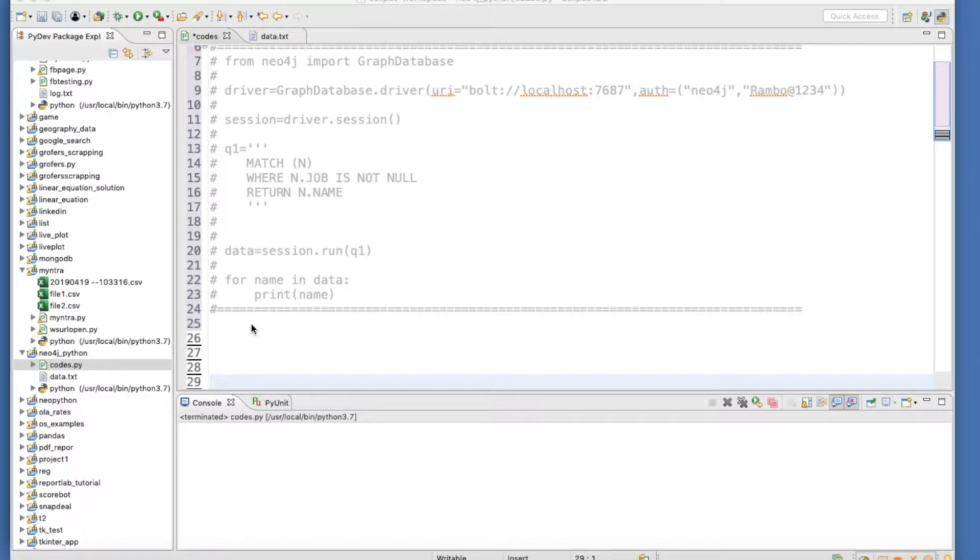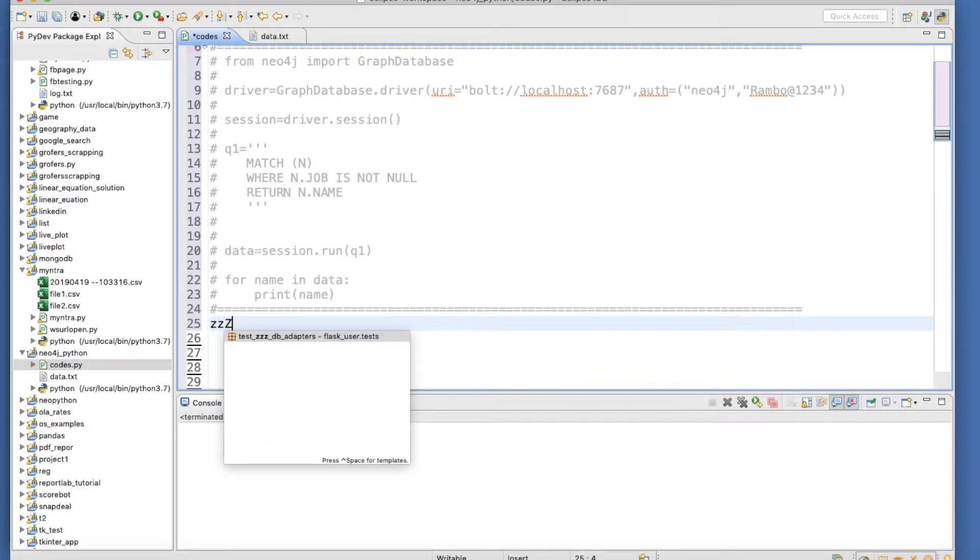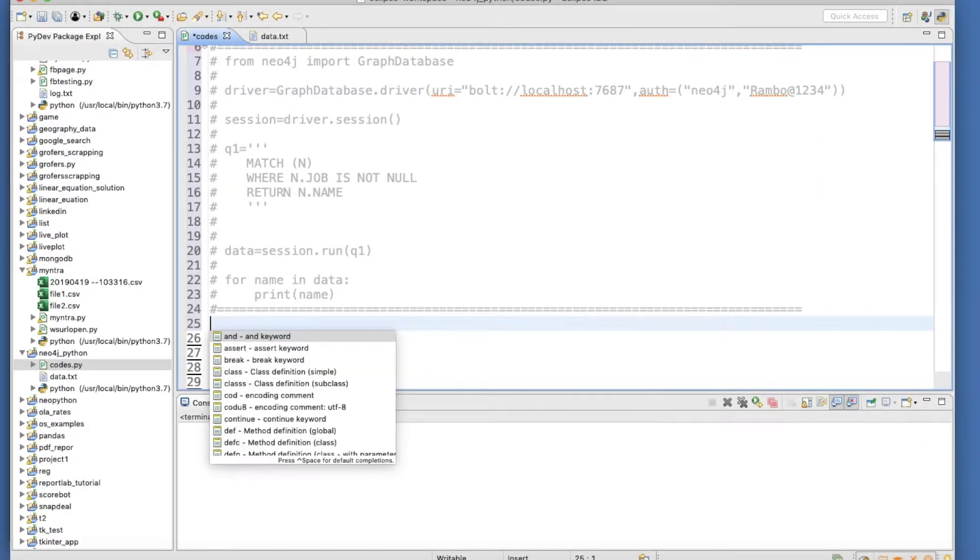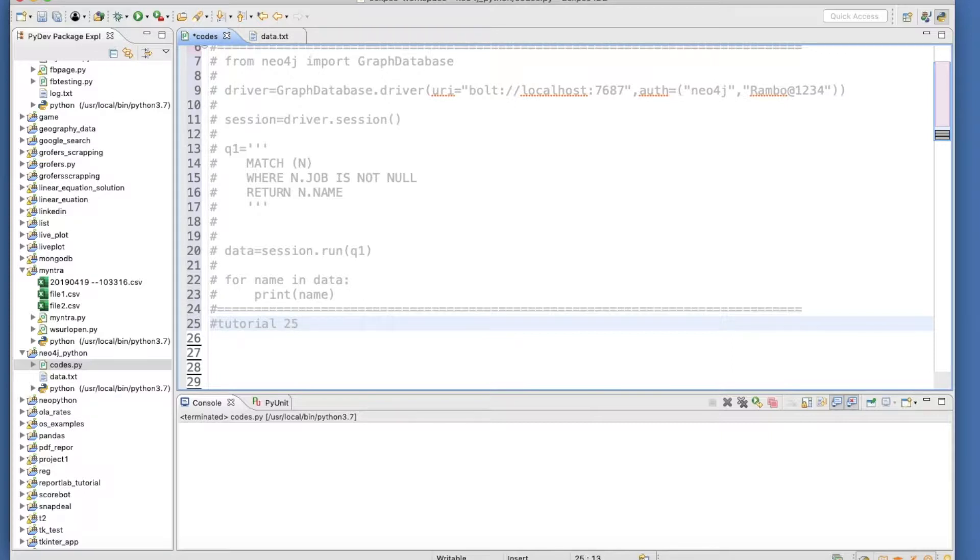What's up guys, this is Ronnie. Welcome back to our channel Total Technology. In this tutorial I'm going to talk about Neo4j. This will be tutorial 25, and in this tutorial I'll be talking about mathematical operators.